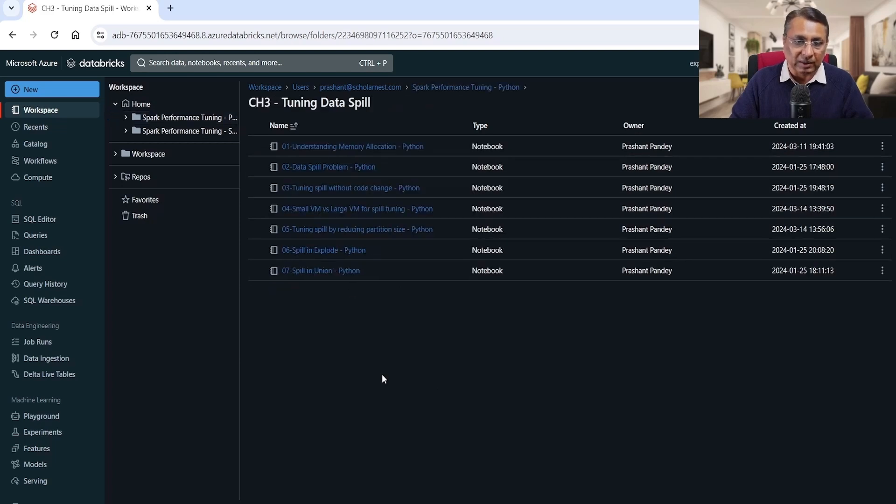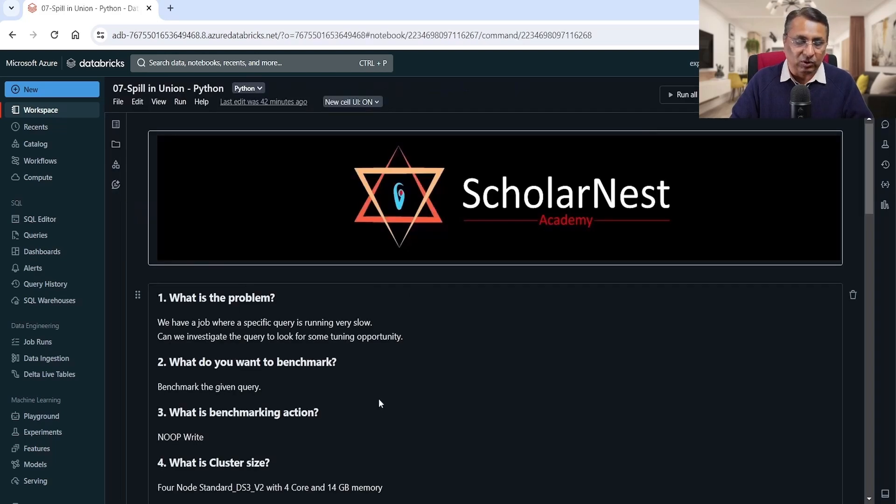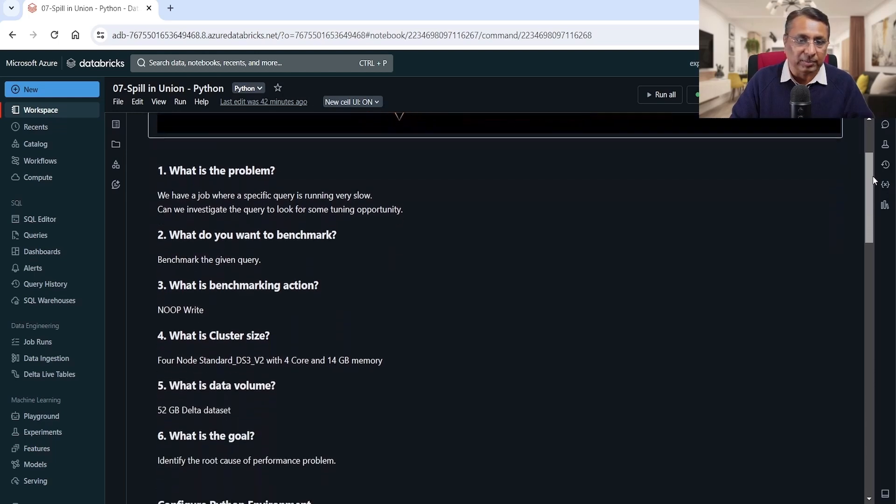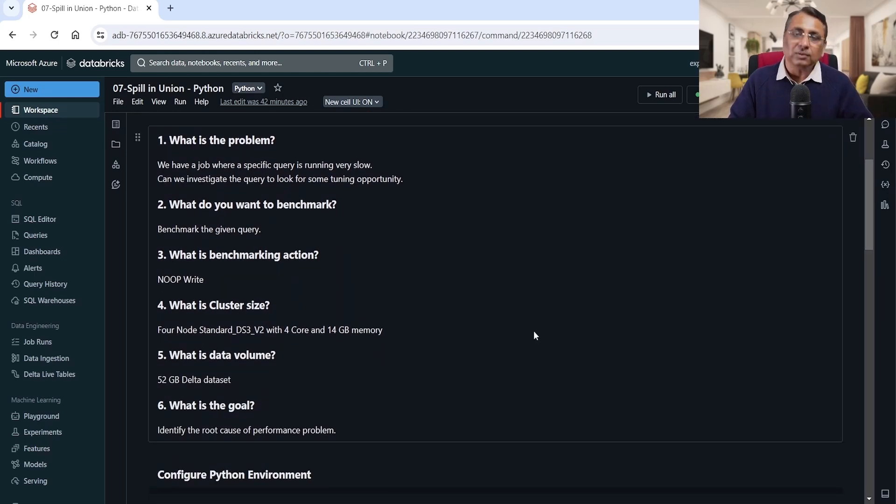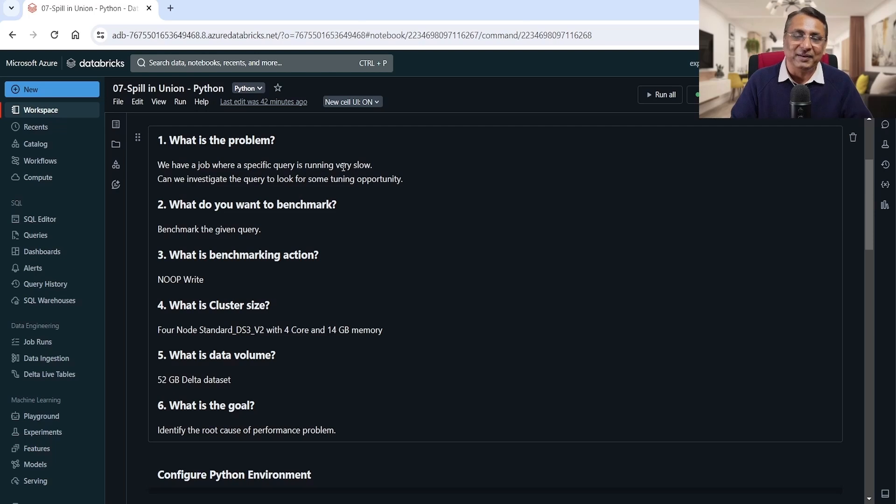In this chapter, 'Spill in Union,' that's my notebook. Let's try to understand what is the problem statement and what we are going to do. So the team is complaining that we have a job where a specific query is running very slow. That's a typical performance tuning complaint, right?